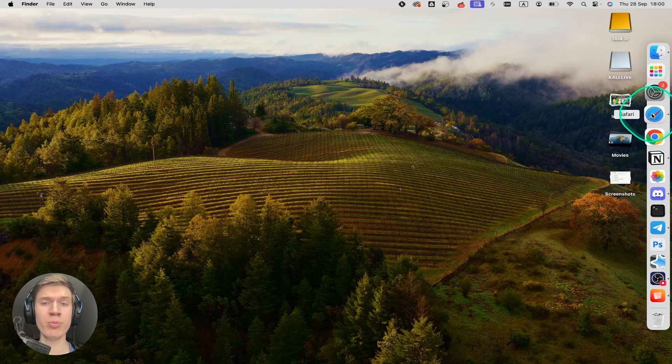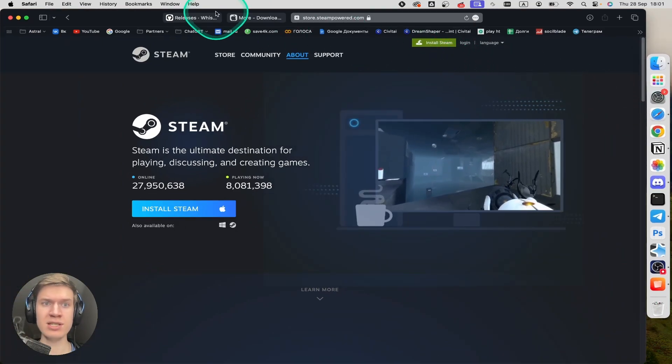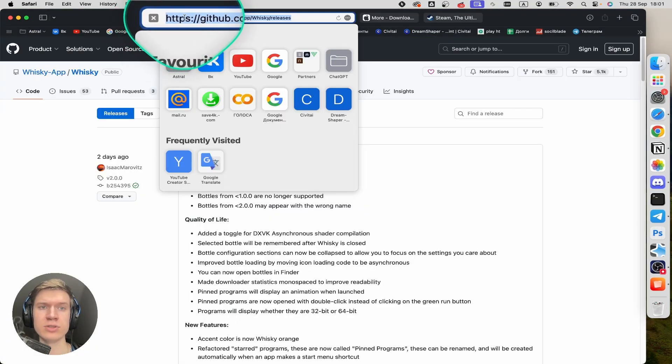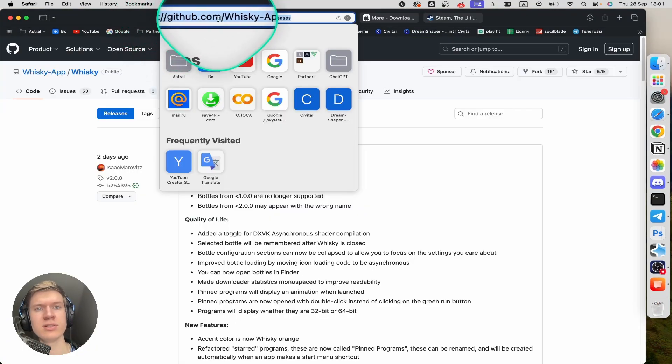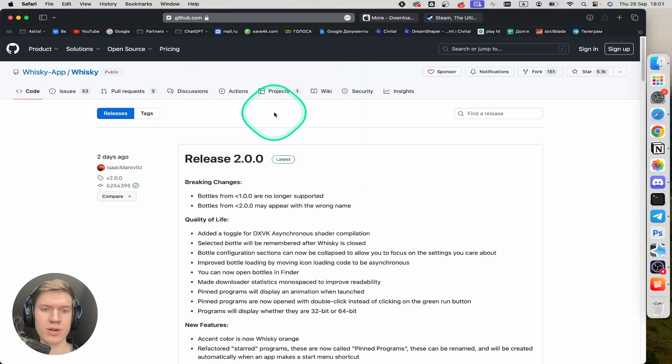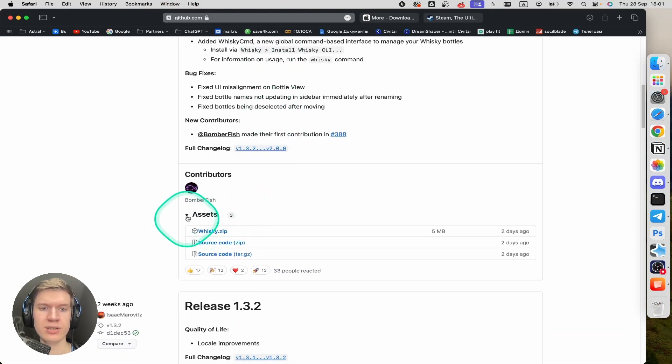First of all, you need to open up your Safari browser or Google Chrome, it doesn't matter. I'll leave a link to this tool in the description down below. Then you can scroll down until you find assets here.